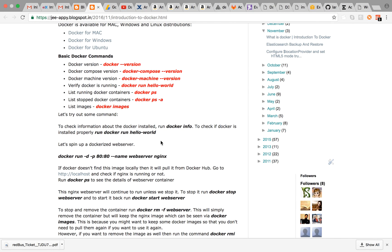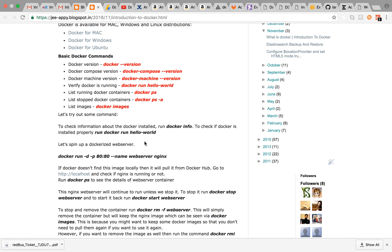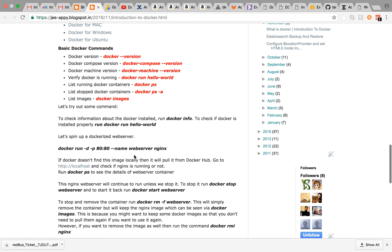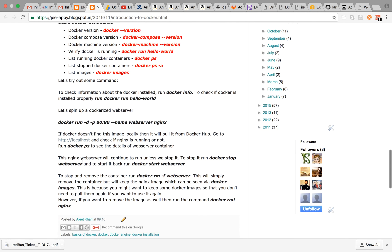To check if Docker installation is properly done or not, you can run docker run hello world which we just did. Now let's spin up a dockerized web server.